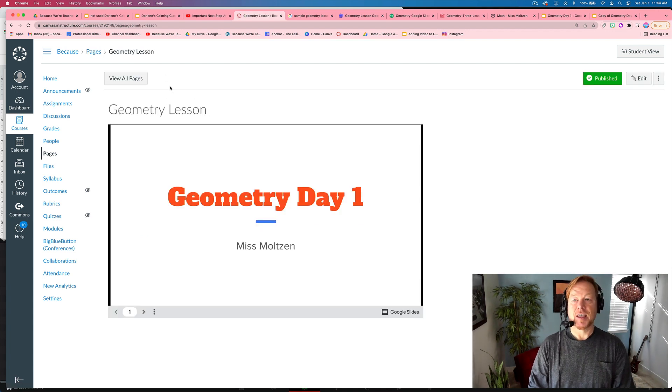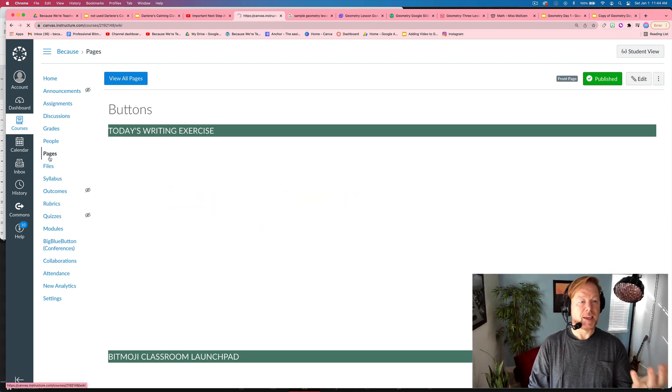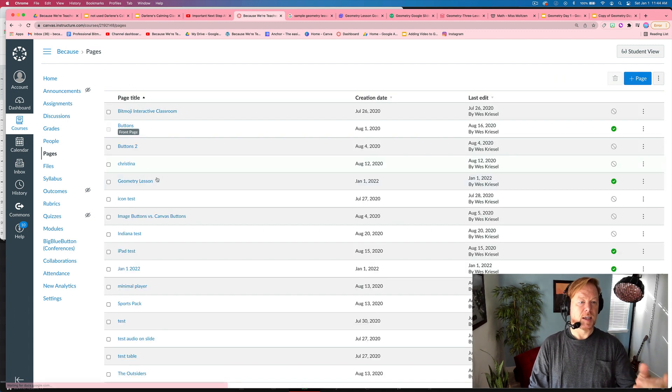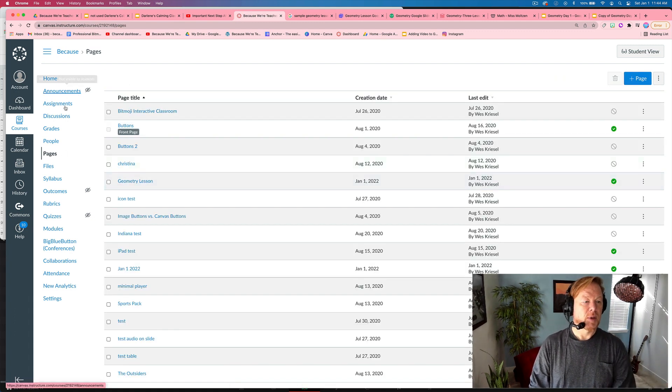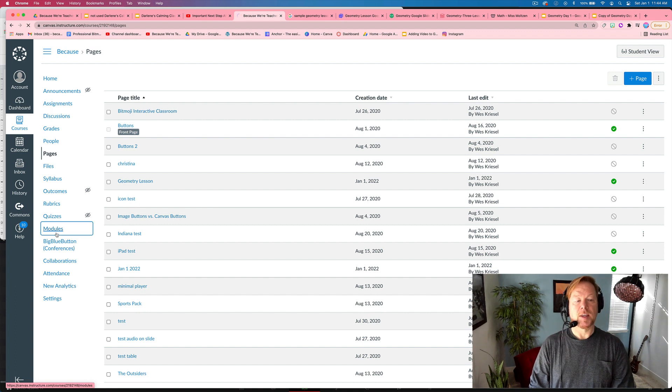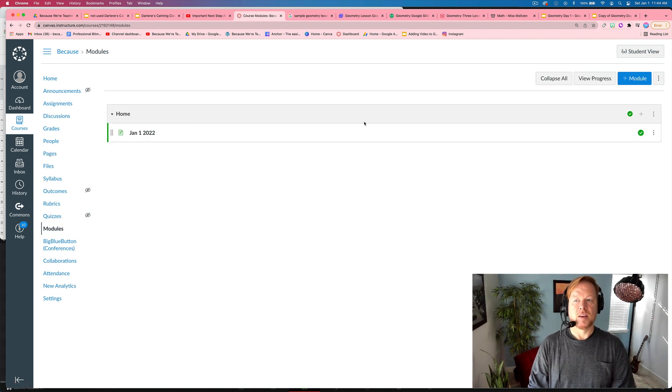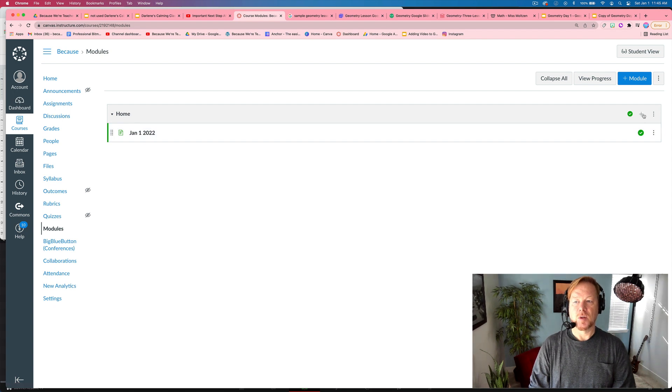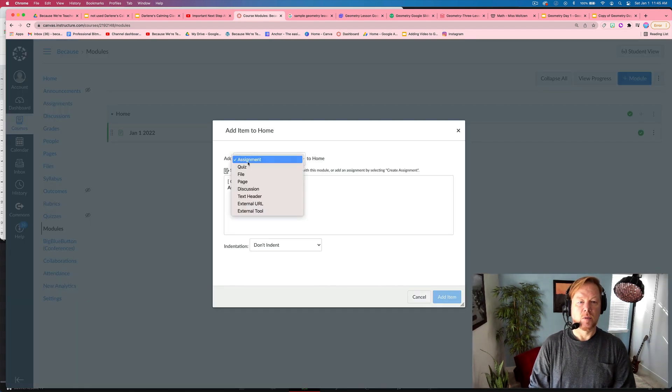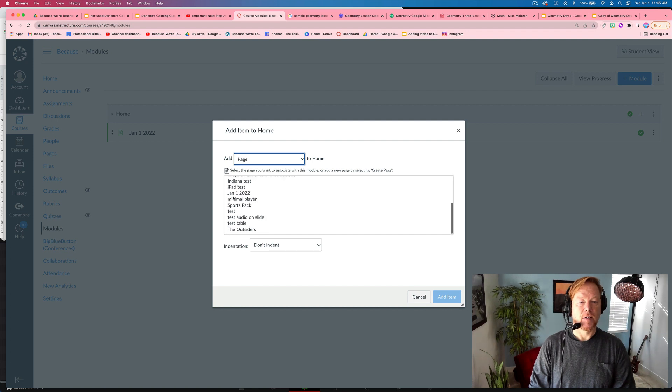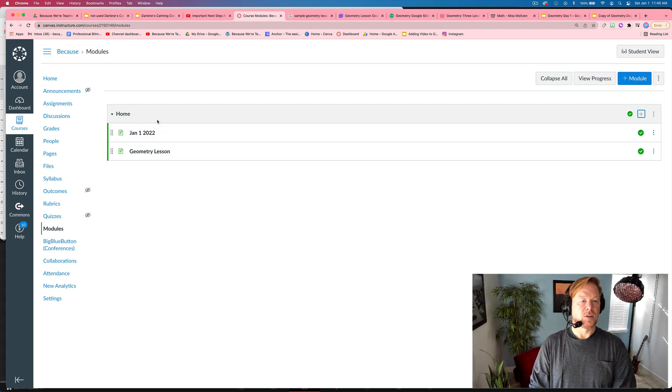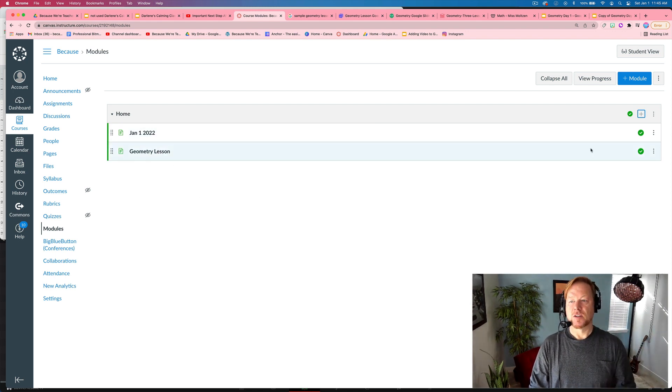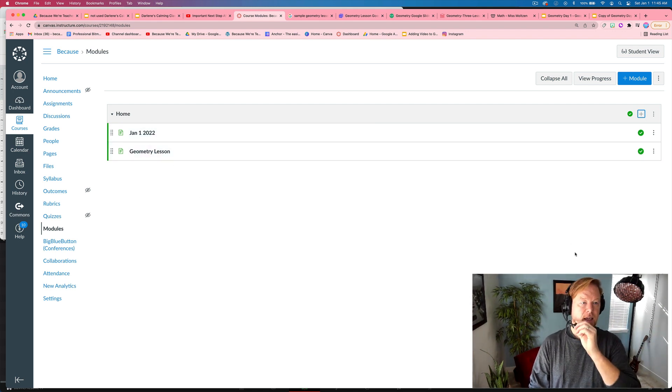And then again, this appears in our list of pages. You can see it right here under geometry lesson, but let's say we want to add it to a module. We click modules and then we're going to use a plus symbol, switch to pages. We're going to add a page called geometry lesson to this module. So now when we go to this module, these pages are in this order automatically.